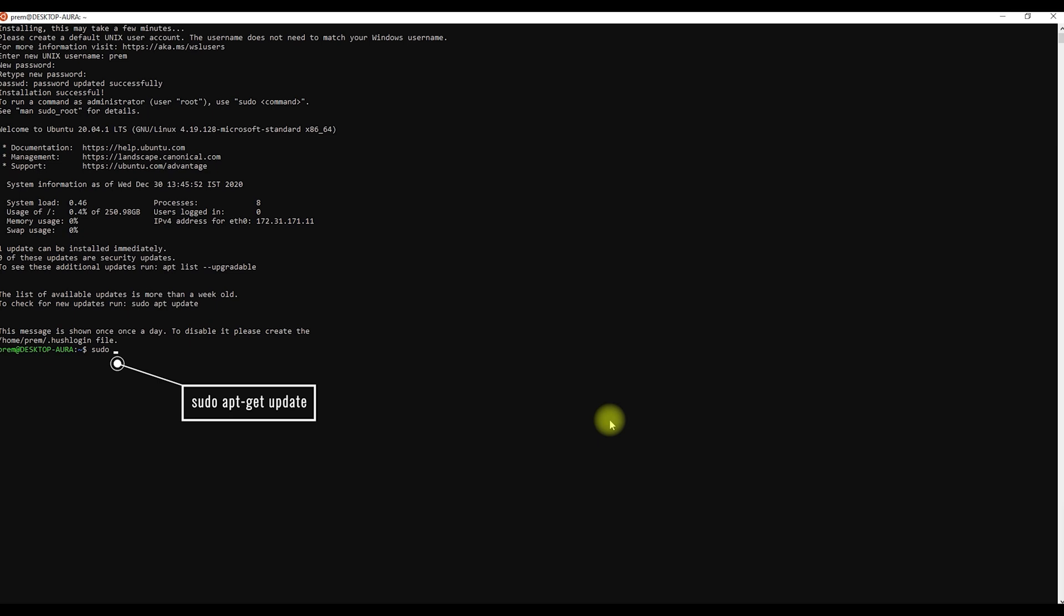After installing, let's update the Ubuntu software package using the sudo apt-get update command.